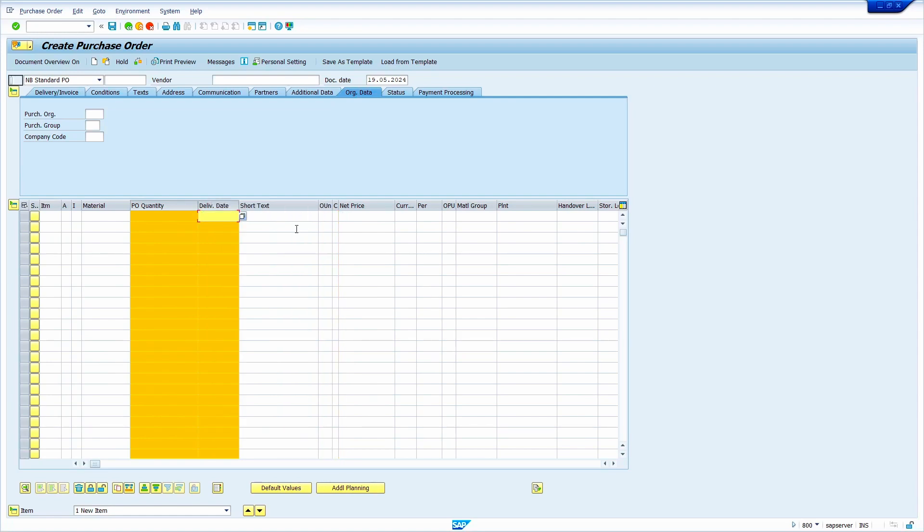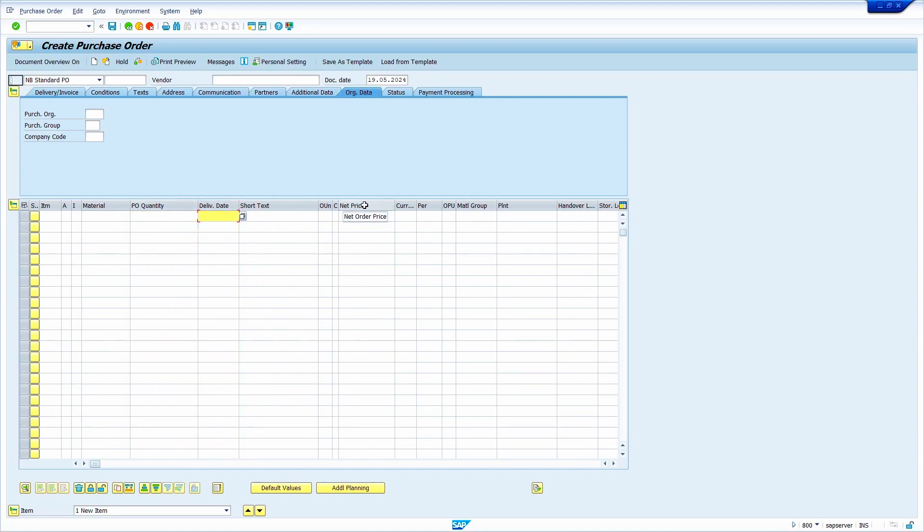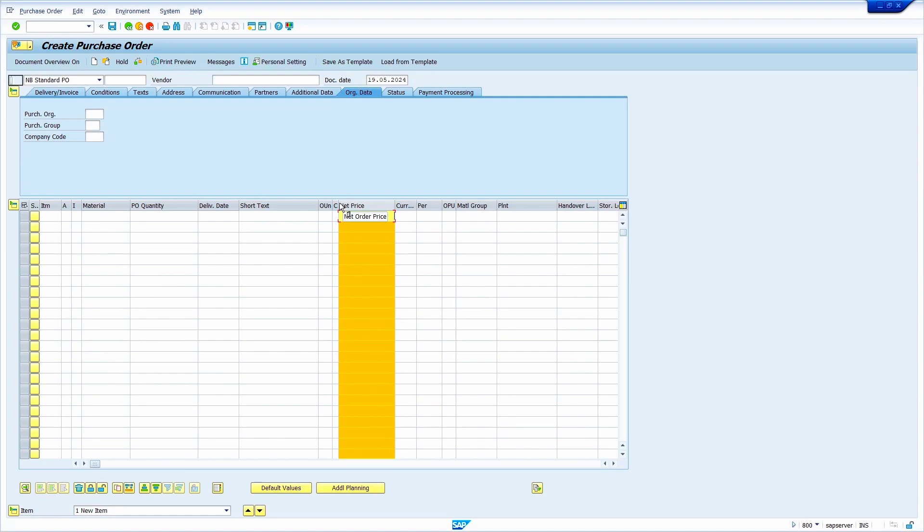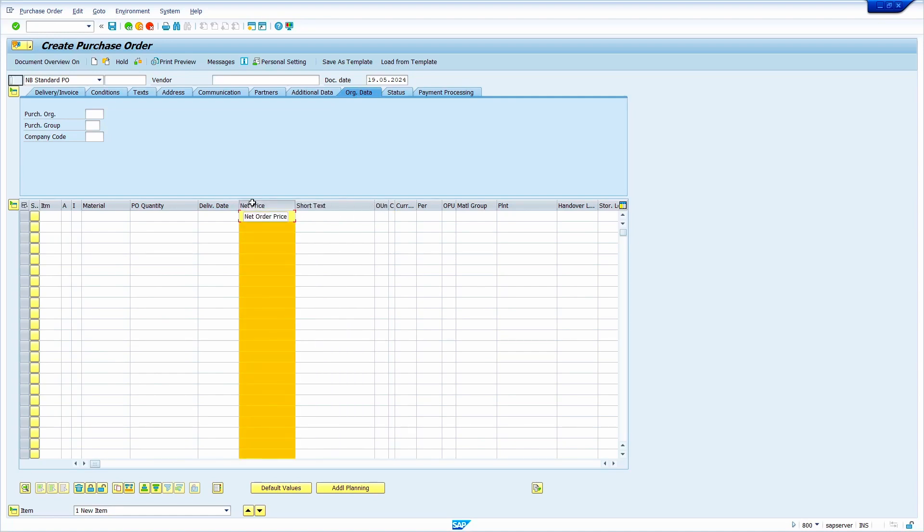Now I'm going to move net price column. Leave the cursor on short text, deselect the column. We can deselect the column by clicking on the column again.